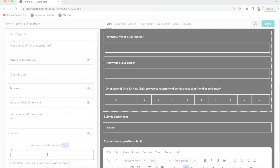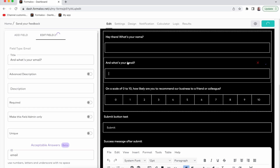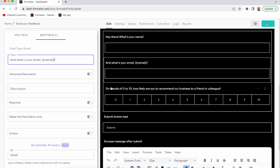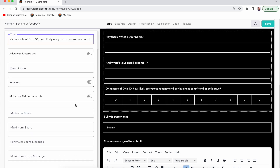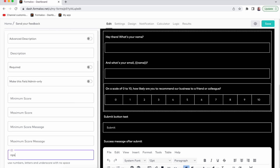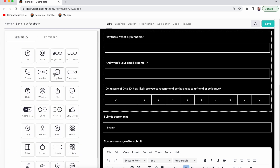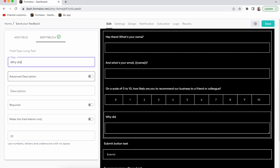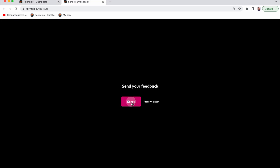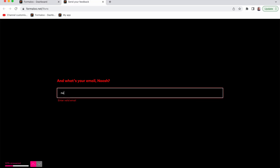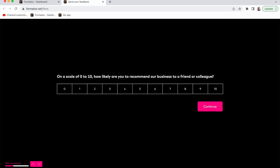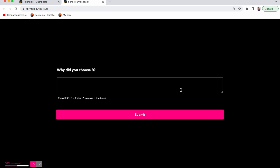The new answer piping feature allows you to pipe or display an answer to a question into any other part of your online form. Mix this with your variables to show the calculated result to your users too. You can create a more personal and engaging experience for your users with this feature.